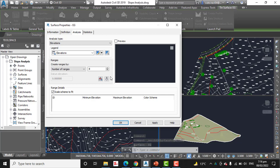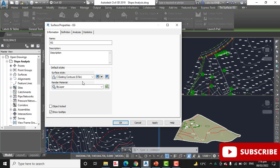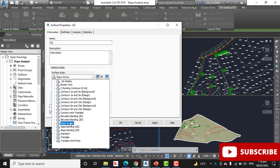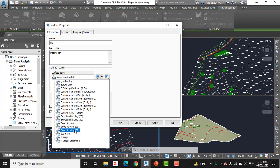Step number three: on the Information tab of the Surface Properties dialog box, change the surface style to Slope Banding 3D. Before we were analyzing elevation banding 2D and 3D, but now we are going with slope banding 3D.